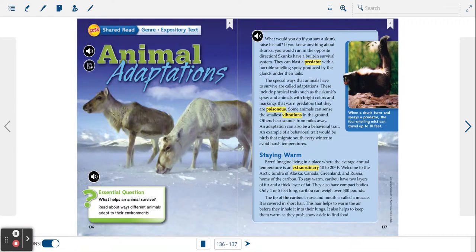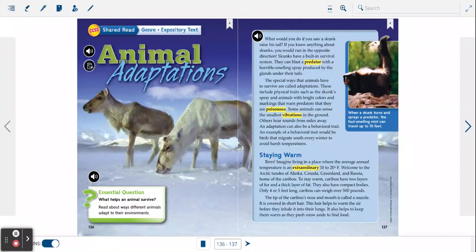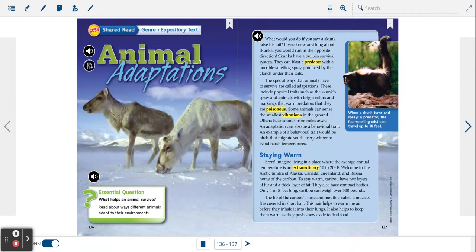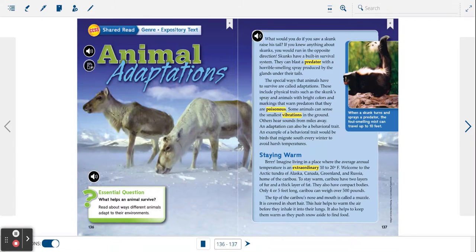The tip of the caribou's nose and mouth is called a muzzle. It is covered in short hair. This hair helps to warm the air before they inhale it into their lungs. It also helps to keep them warm as they push snow aside to find food.